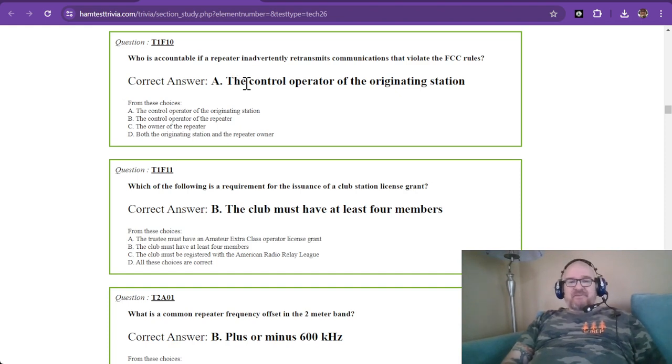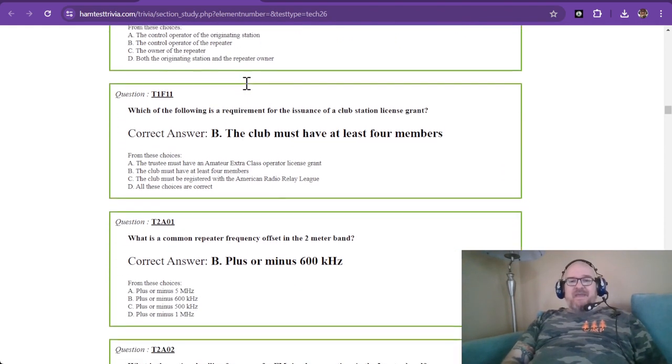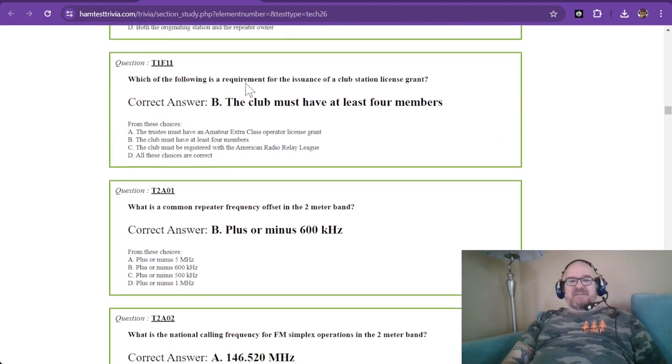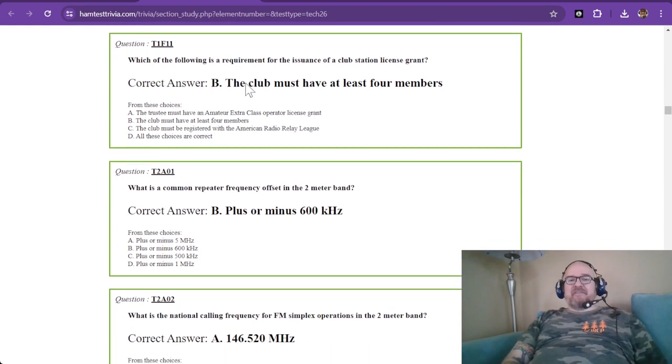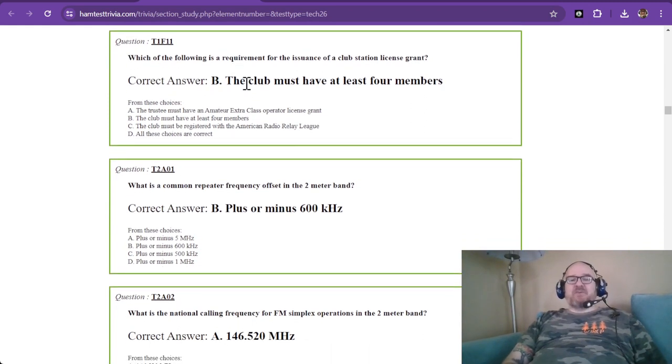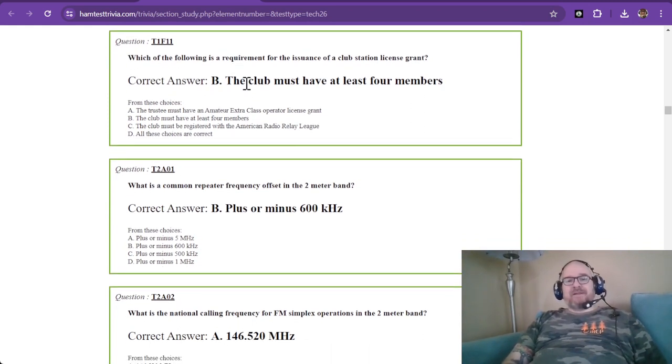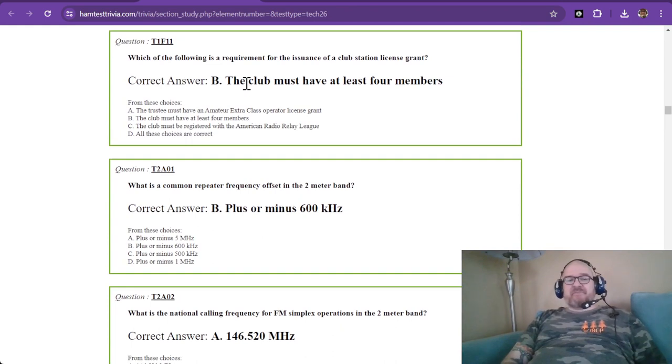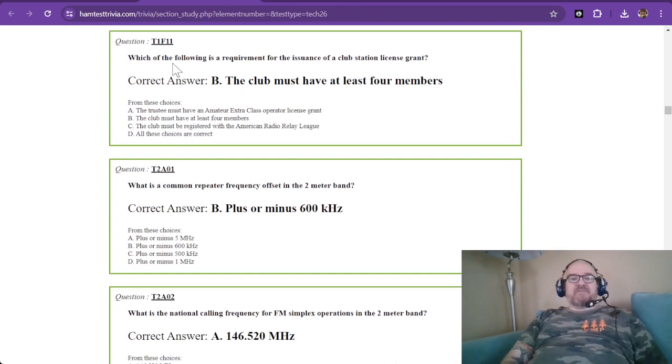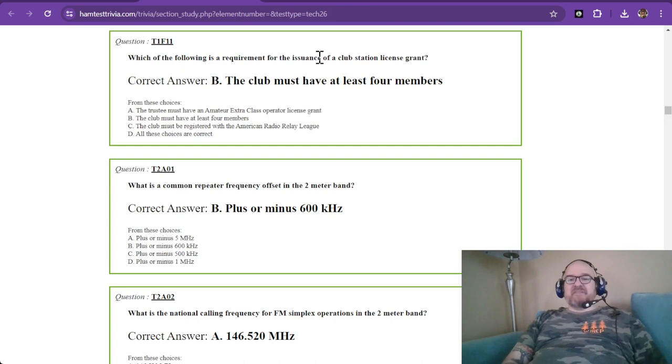And question eleven, and this is the last question from element one, and the last question from sub-element F. Which of the following is a requirement for the issuance of a club station license grant?